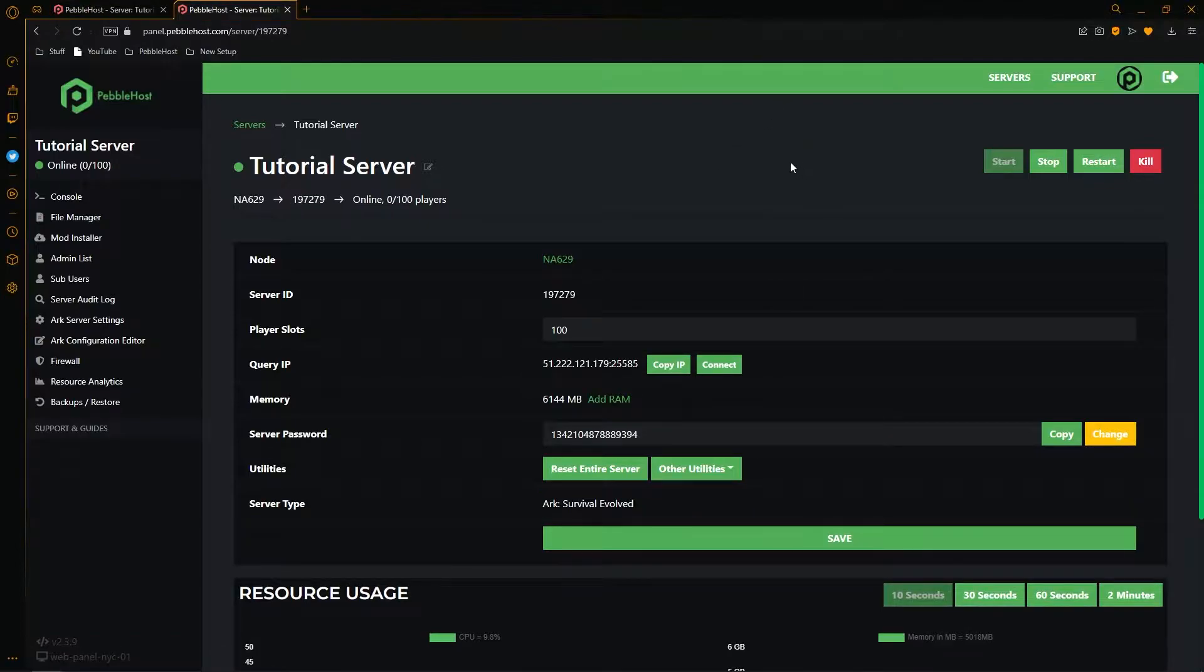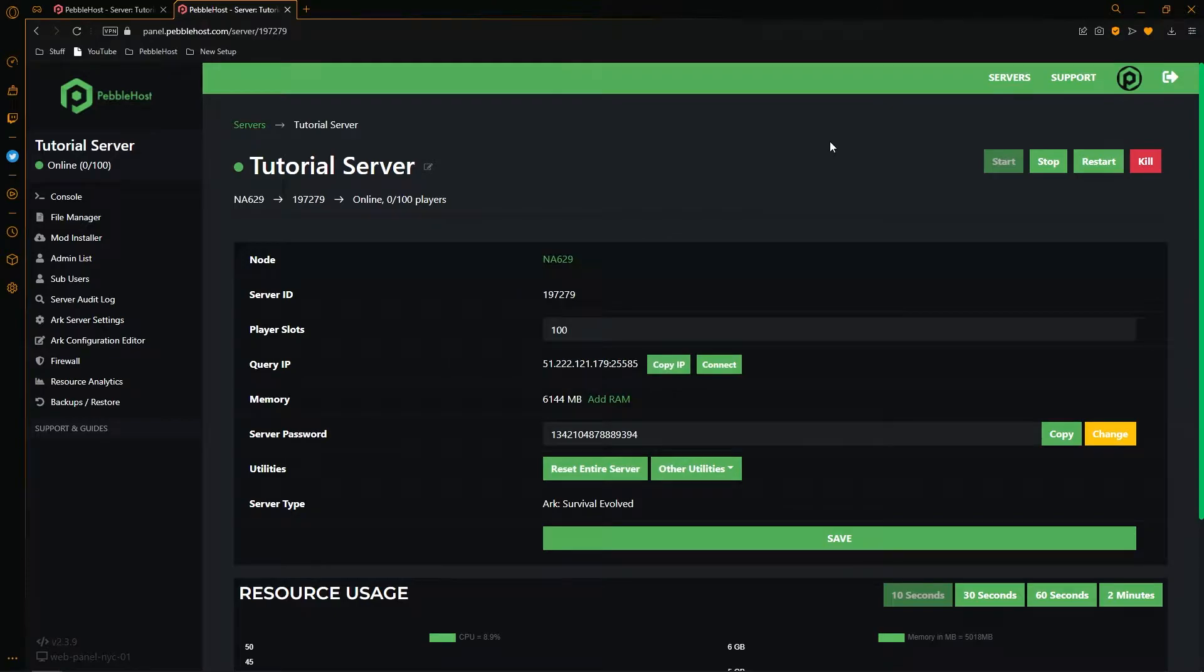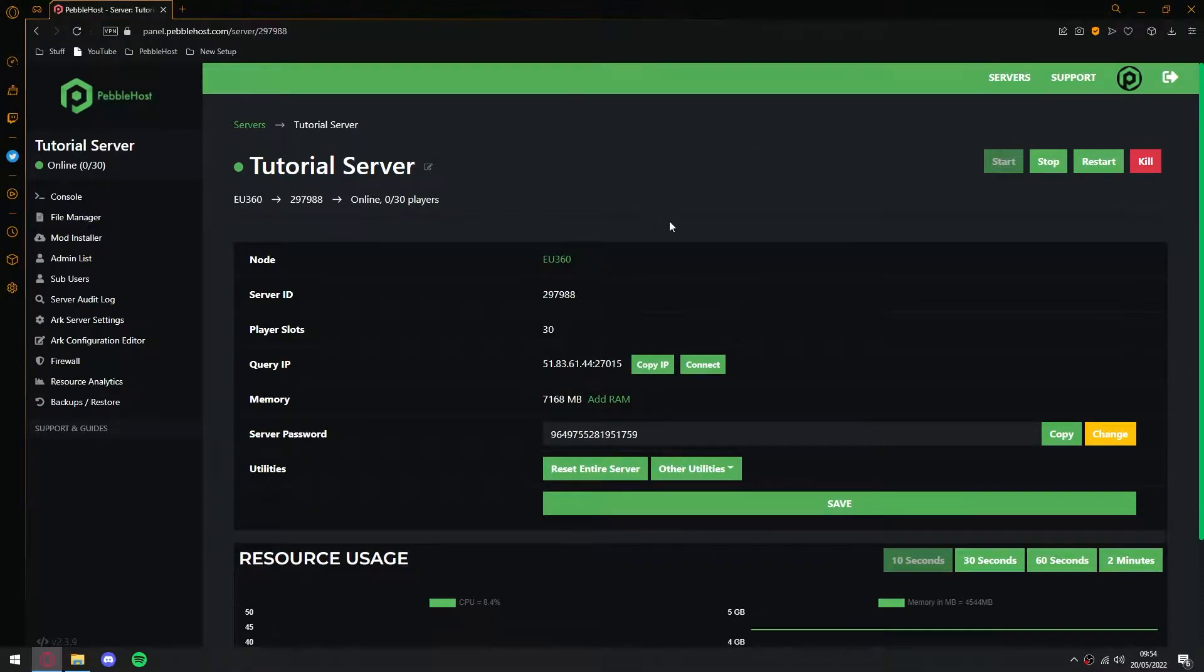However, one thing to note before we do start, if you are playing on the Epic Games edition, you need to know that mods aren't supported. So therefore, if you have any mods enabled in your server, they won't be compatible with your game.